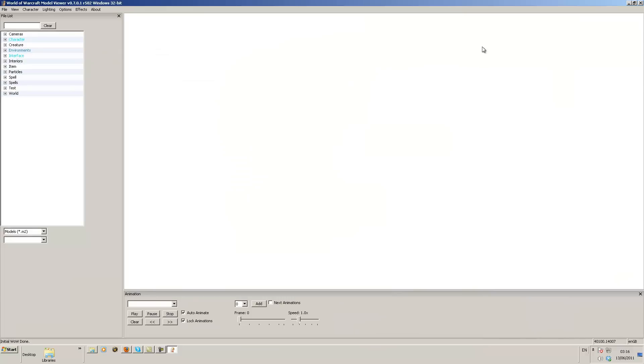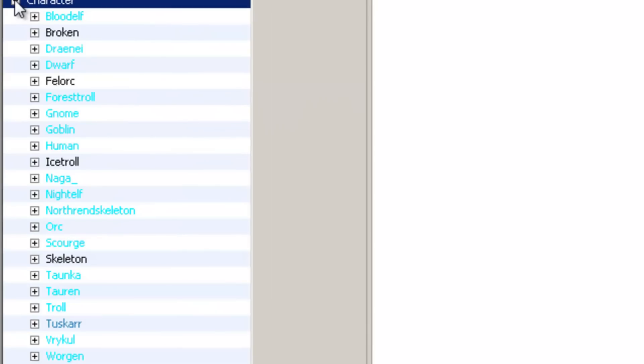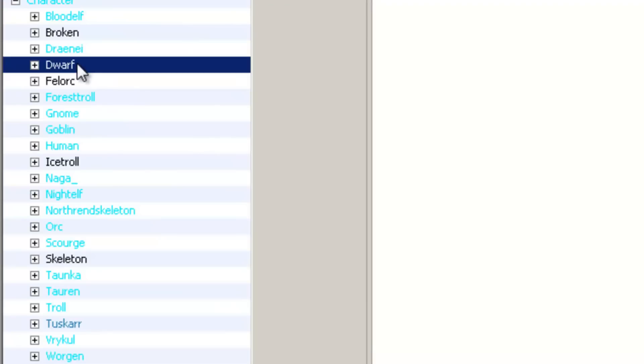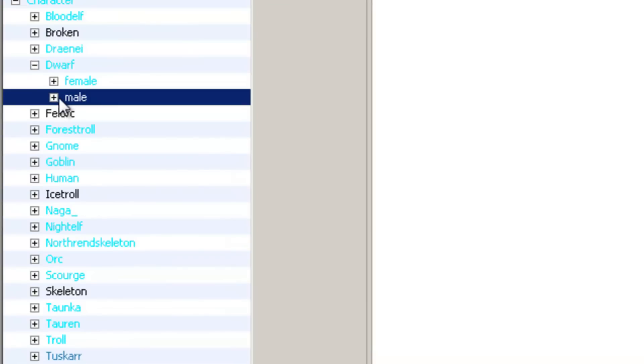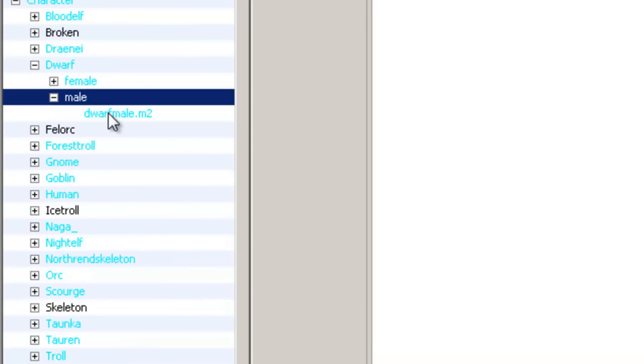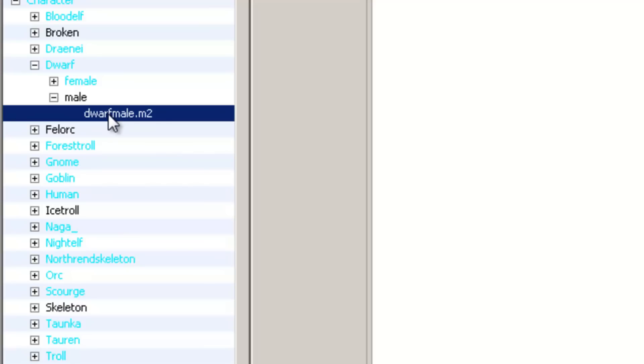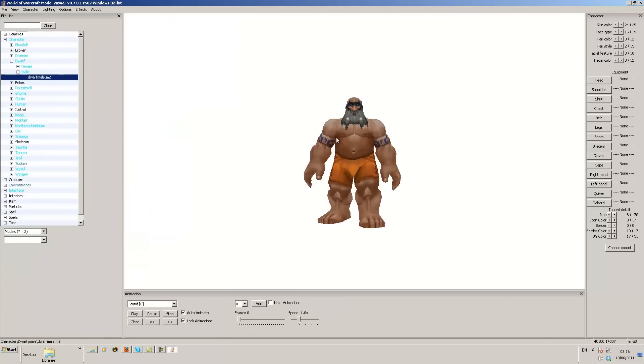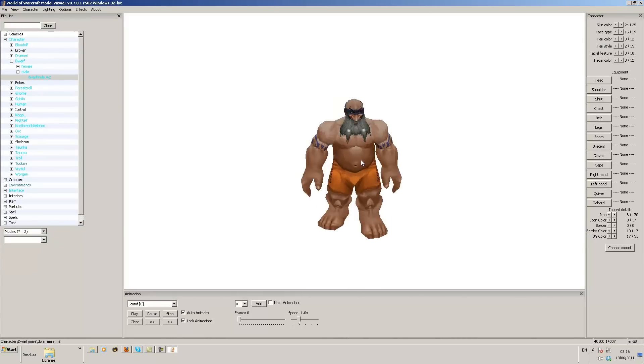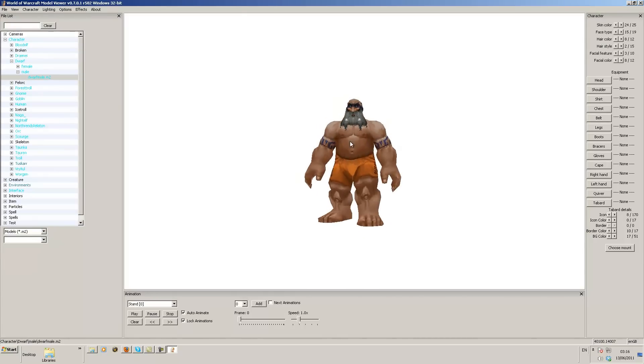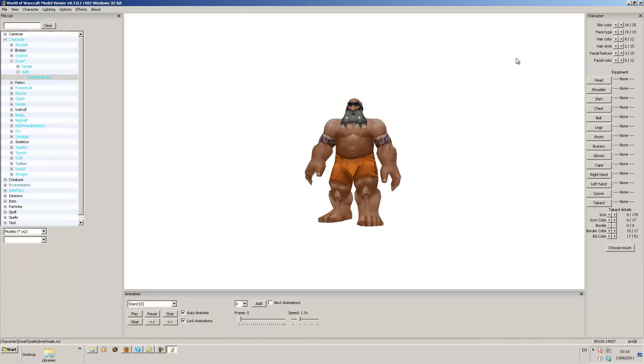Okay as you can see it's now open. On the left hand side here we're going to have a section called characters. We're going to open the characters up. In this case we're going to select a dwarf, a male dwarf. And then what you want to do is you want to double click the dwarf male.mp2. Once you click it you can see we have a picture of a dwarf.